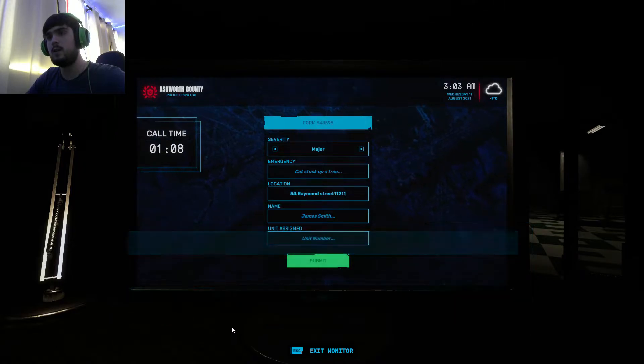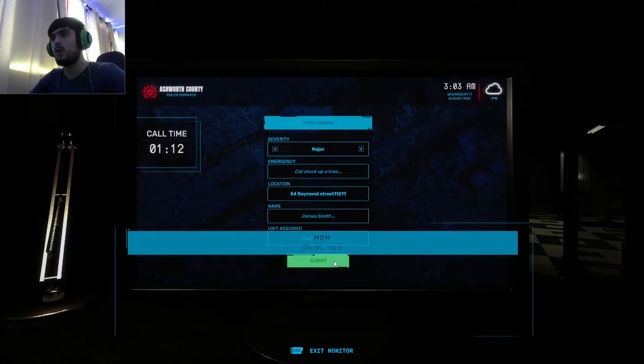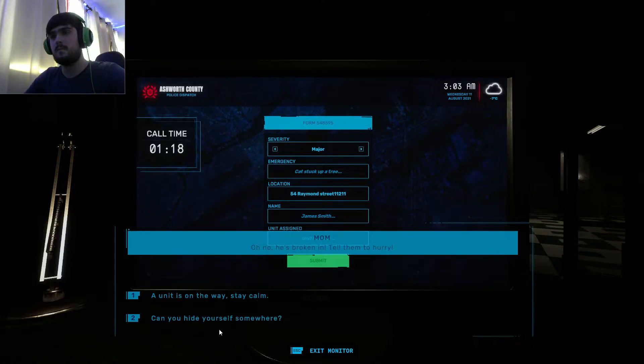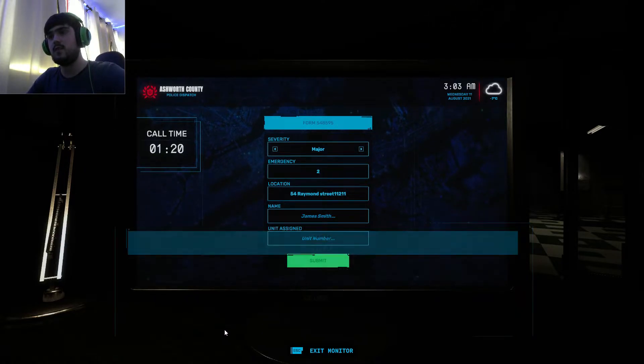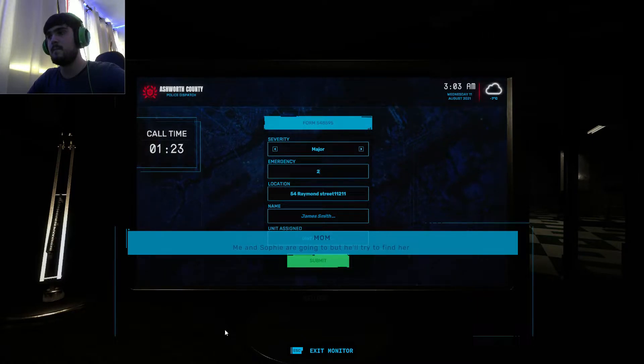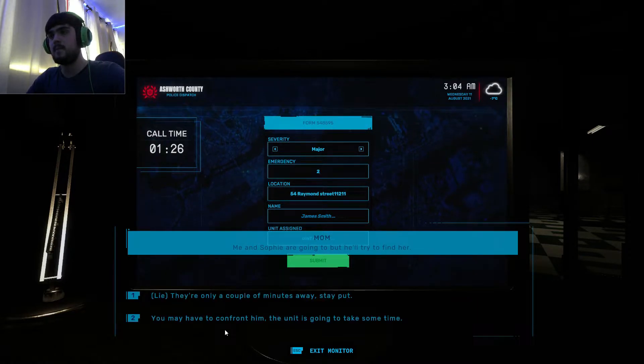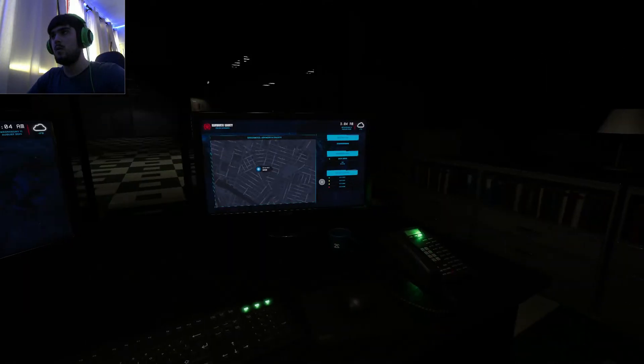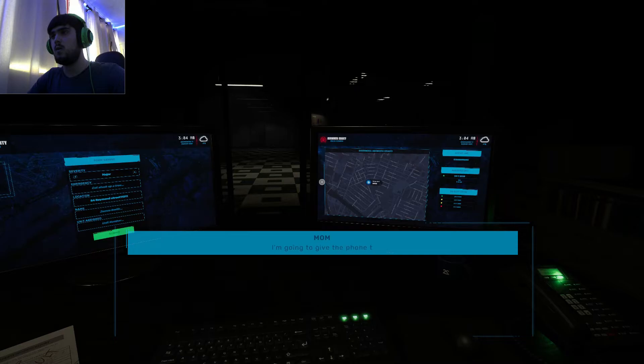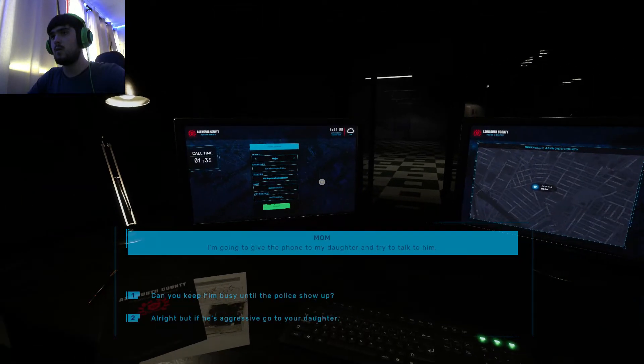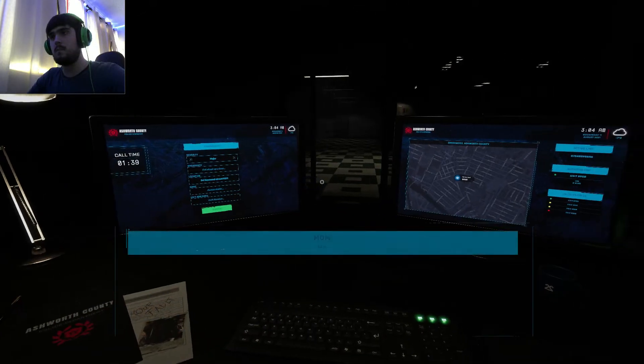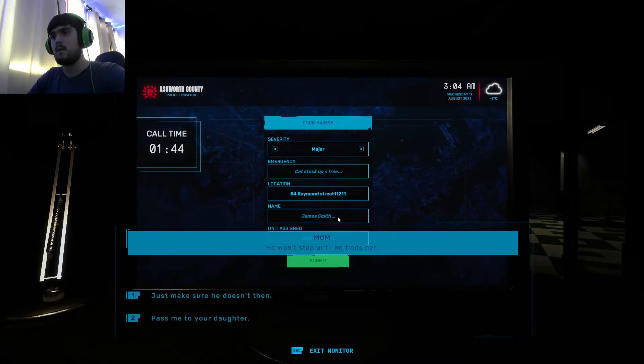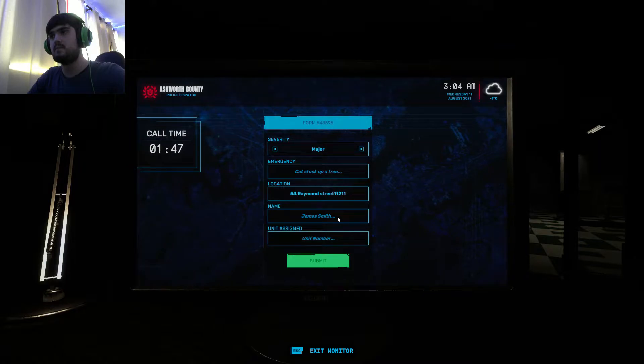I'll call a unit. Oh no, he's broken in! Tell him to hurry. Hide yourself somewhere. They can't kill him. Oh no, I want him to try to find her.